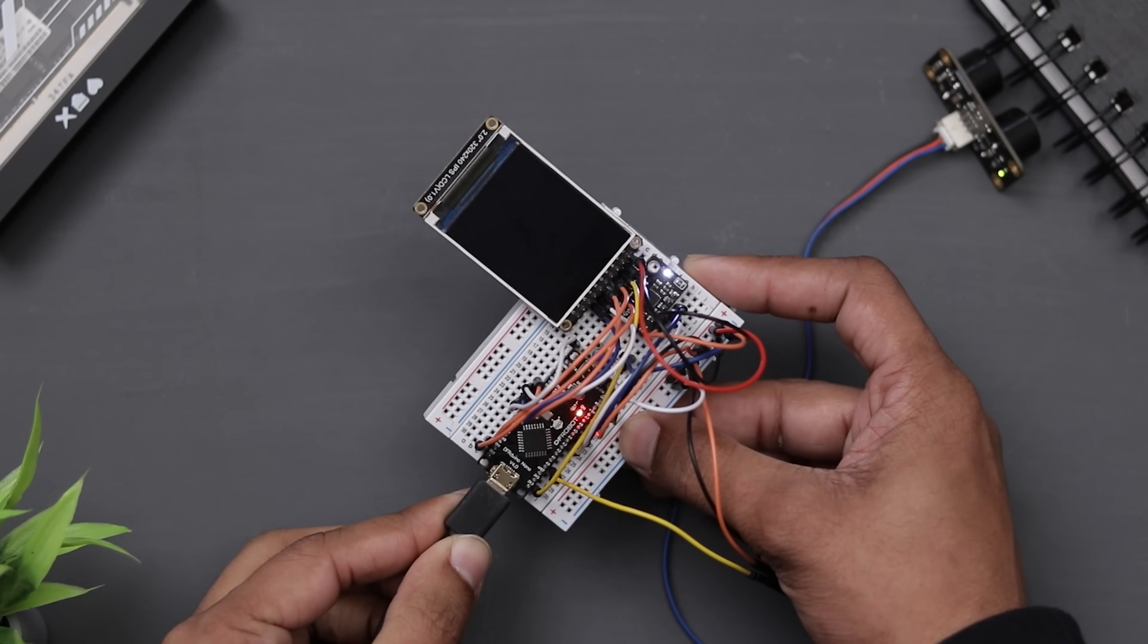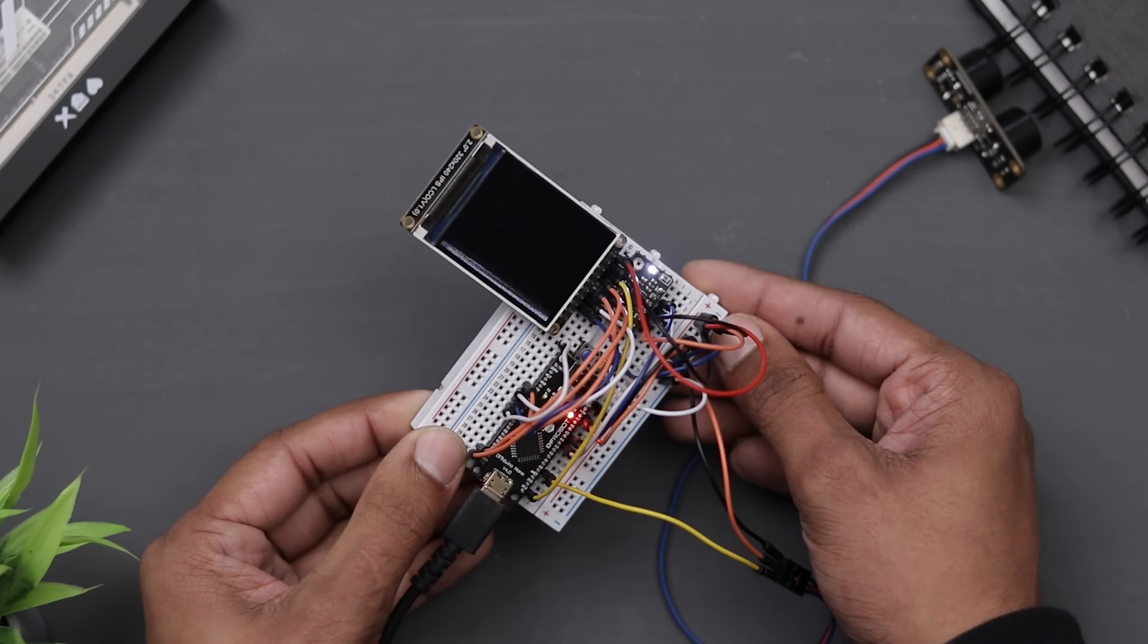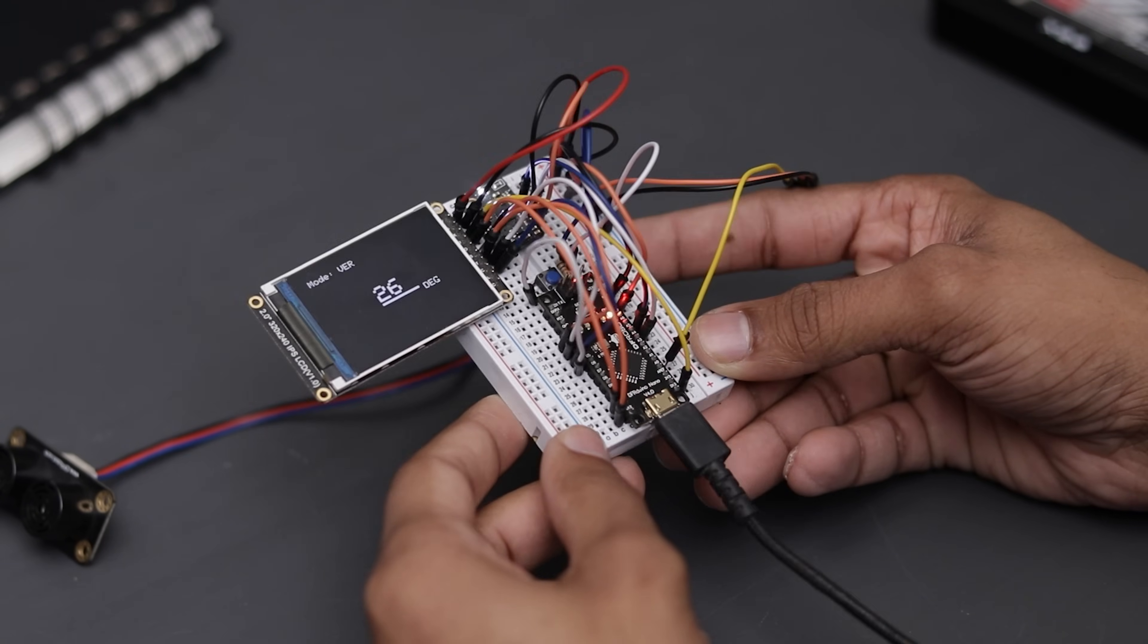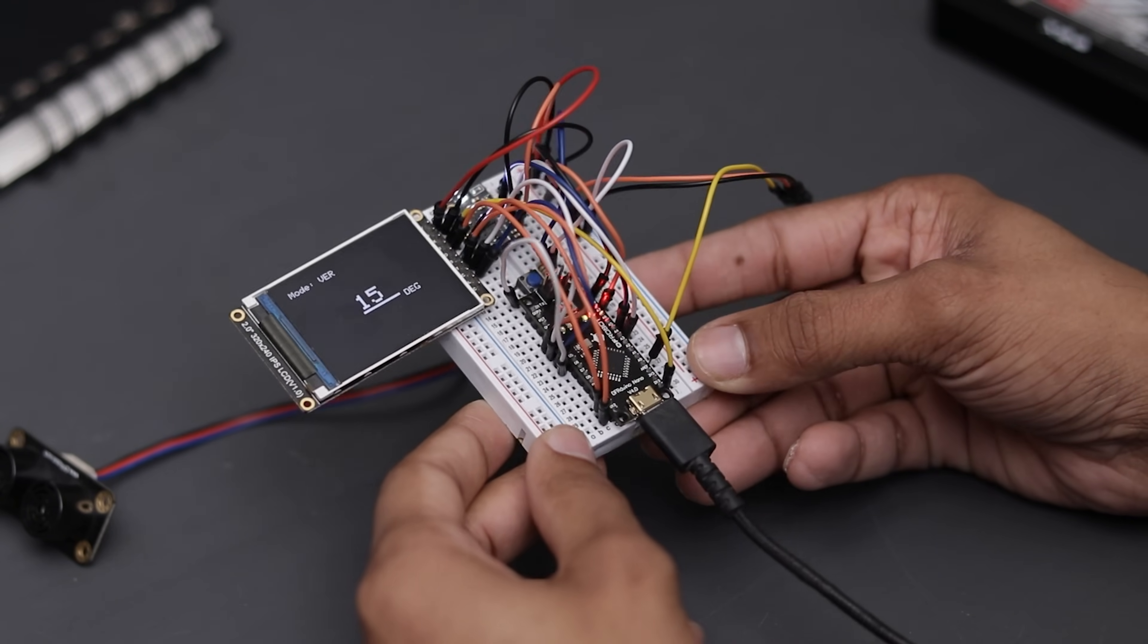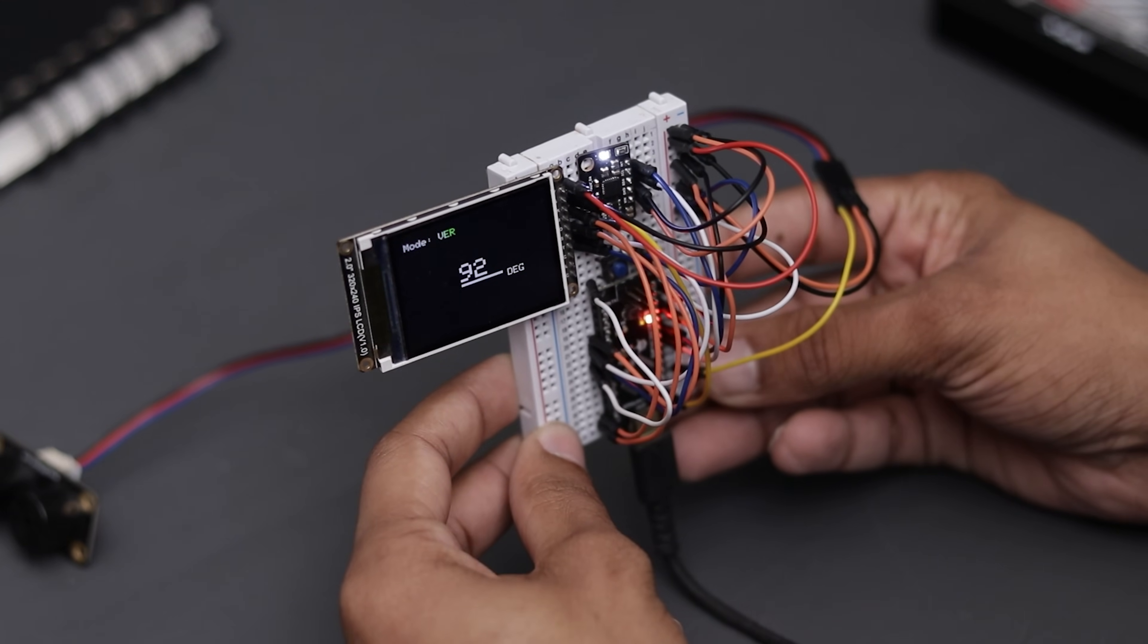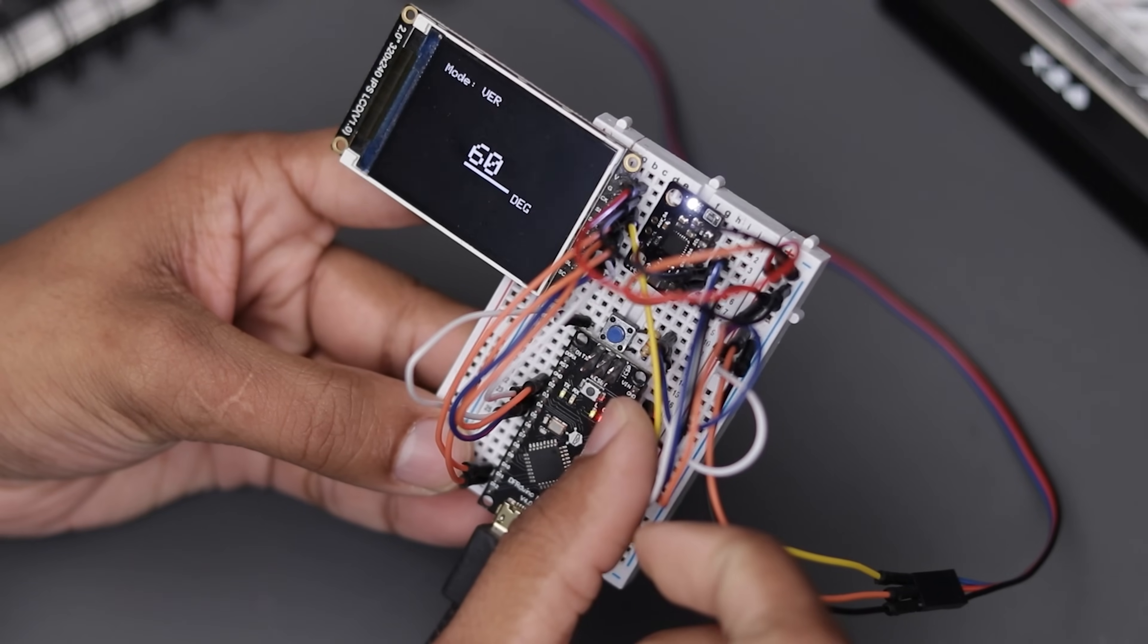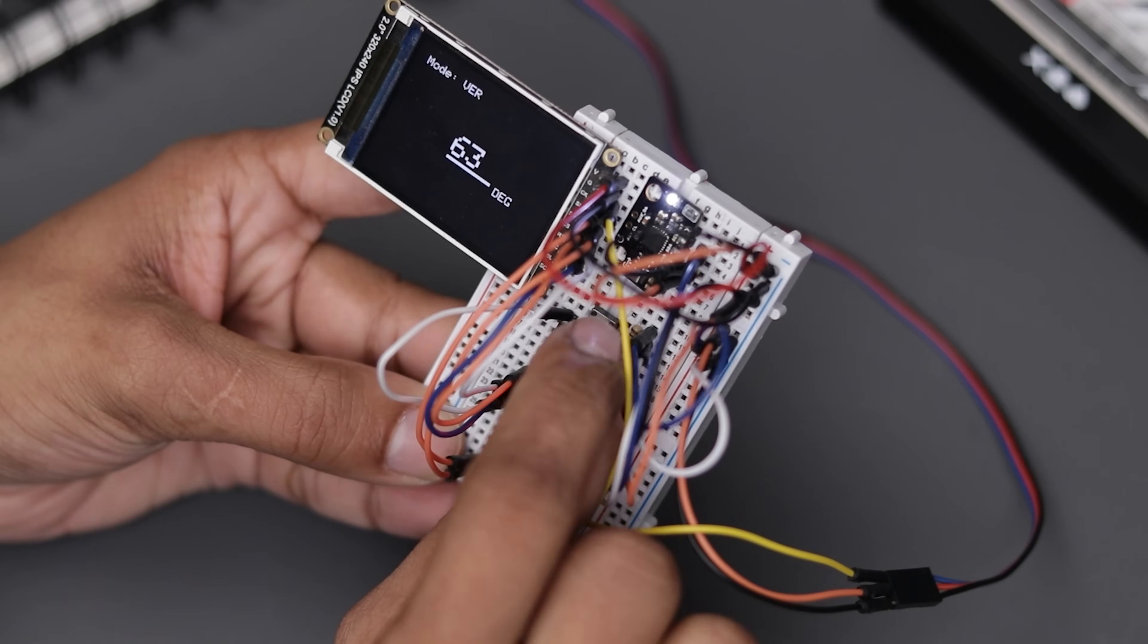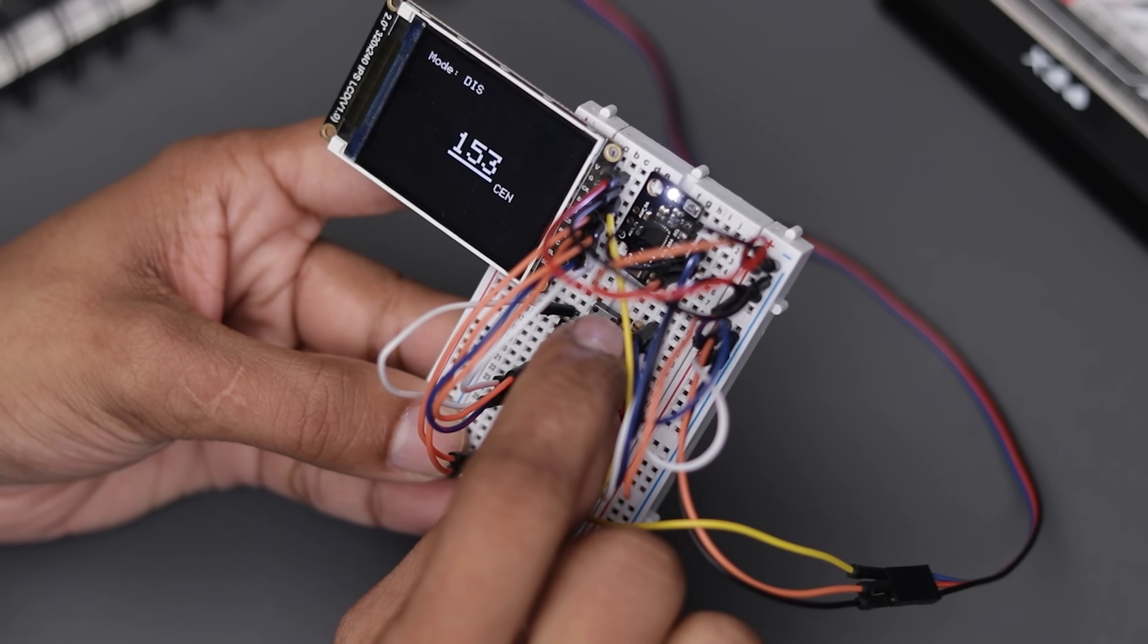Now it's time to power this thing up and see if it actually works. As you can see, it's working. However, I'm not sure if it's accurate or not.